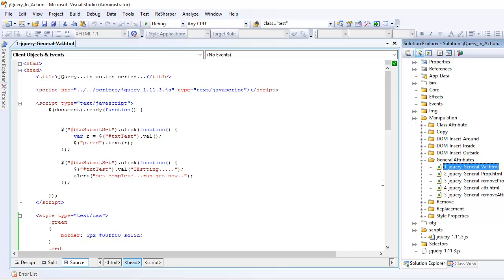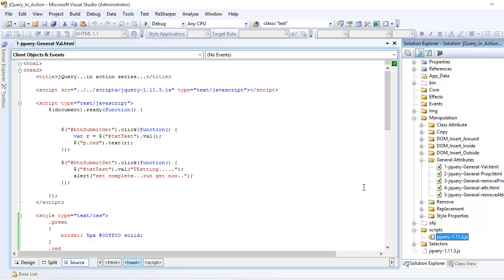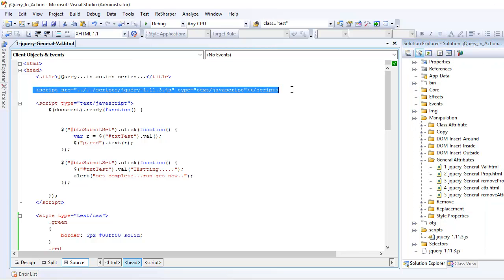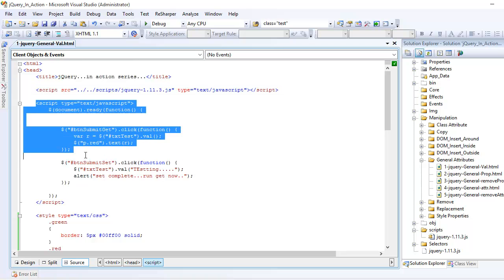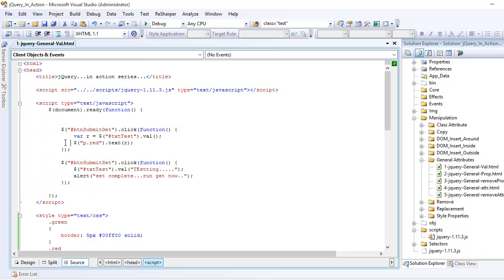So before we begin with the code, I am assuming that you might be having a jQuery file with you into your project. You also are having the reference of this into your head section and you have also written some basic JavaScript code in order to execute our jQuery instructions.